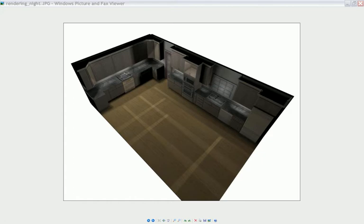Here we are showing under-cabinet lighting so that you can show your customer what his or her kitchen will look like with the lighting turned off. This in itself will avoid problems with your customers so that there will be no surprises when the cabinets are finished and installed.